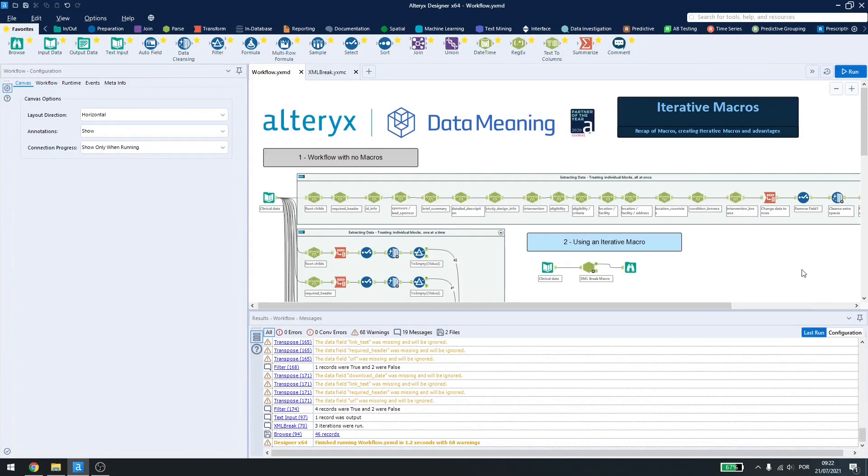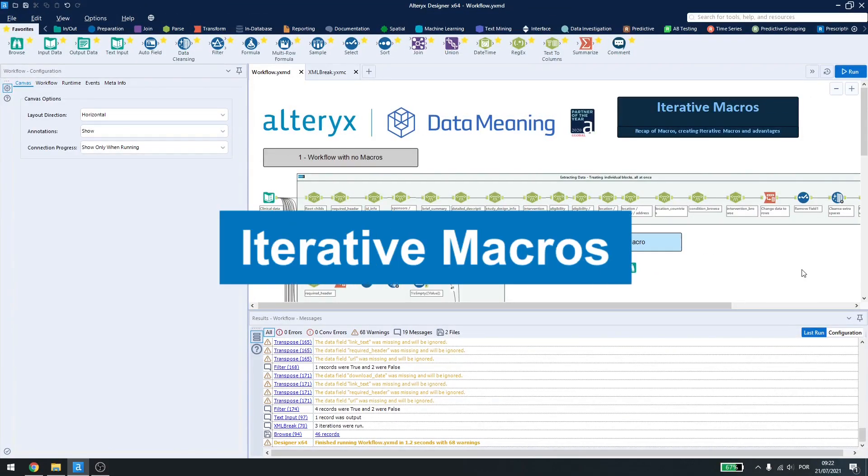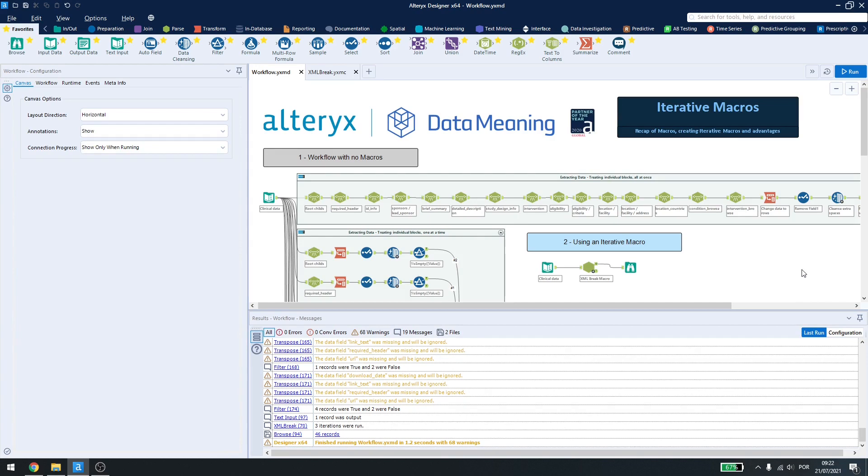Today we are going to be talking about iterative macros in Alteryx Designer. In the last videos, we spoke about standard macros, which are a way to package your workflow and use it in many different places. We talked about batch macros, which will run over your records that you selected in the control parameter.